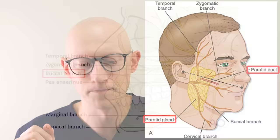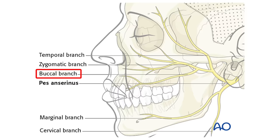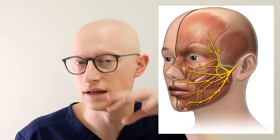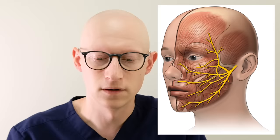The buccal branch of the facial nerve runs right in that space. The facial nerve controls the muscles of the face — it splays through the parotid gland and then extends to innervate many facial muscles. The buccal branch runs right where the buccal fat pad is, and there are also some important blood vessels of considerable size in that area.